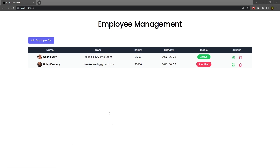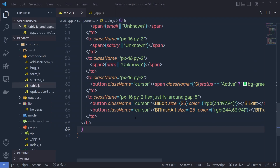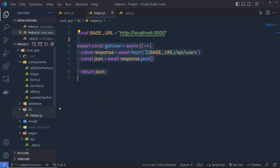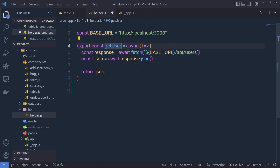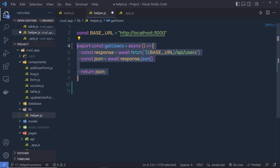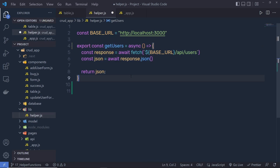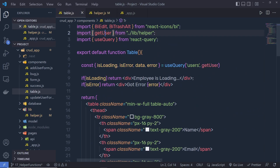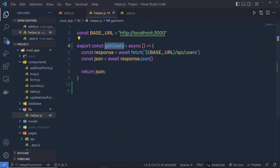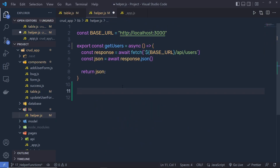Now, once you understand how you can display all your data using React Query, let's take a look at how you can consume your API using helper functions. Inside this helper.js file, let me create a few more functions. Let me change this function name to 'users' because using this function we are returning all the users. Save this file, copy this 'getUser', and don't forget to change that right here as well inside this table — it's 'users'. Save this file.